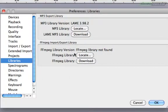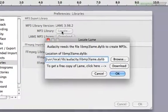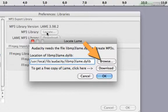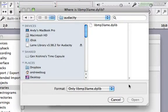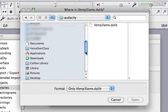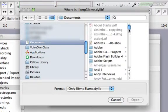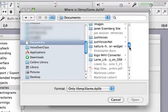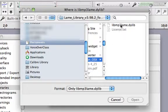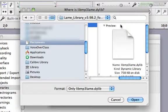So we'll click locate and this window pops up. Click browse and in this pop-up, you'll navigate to where you saved the folder. Open it and select the LAME library.